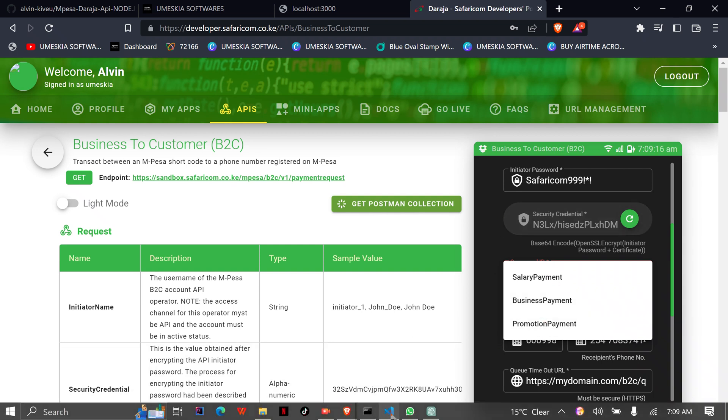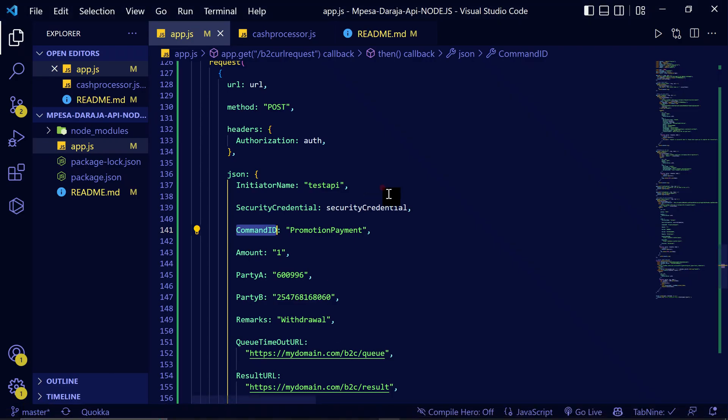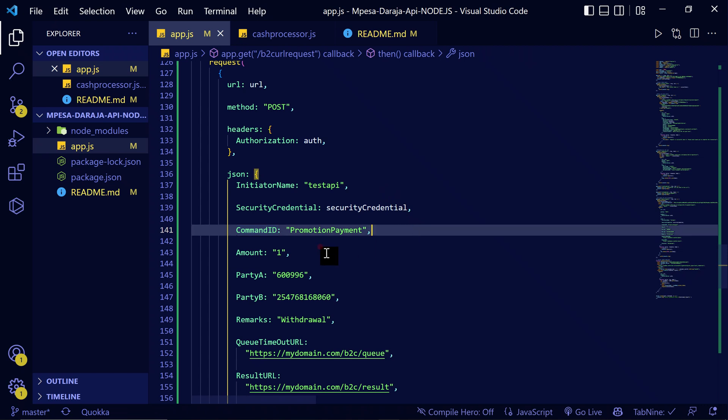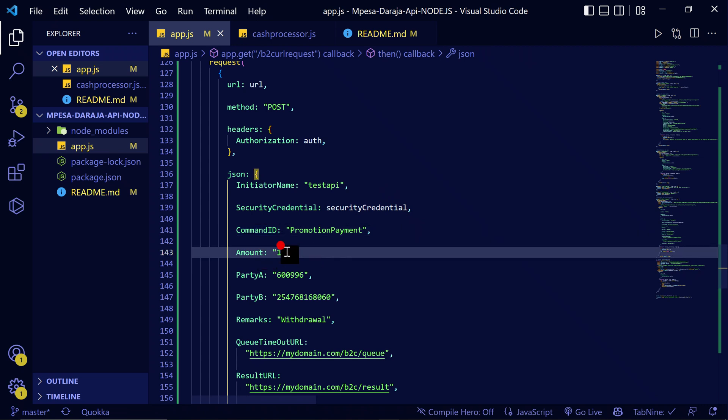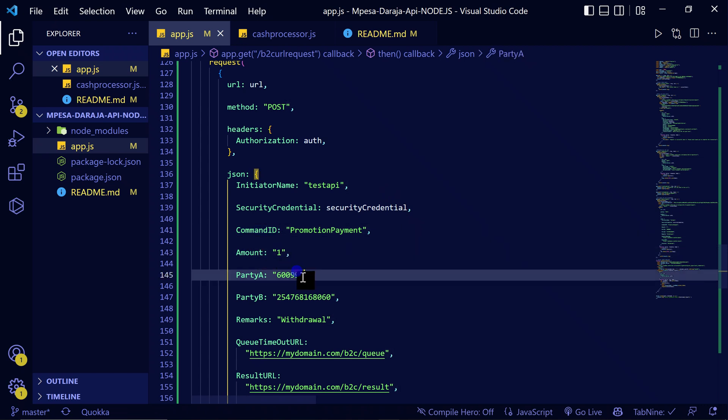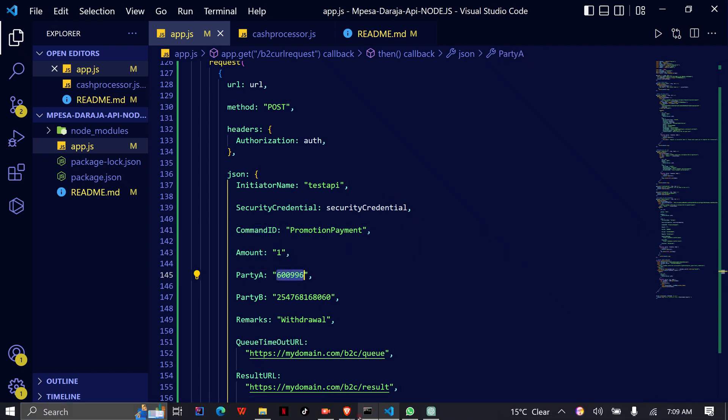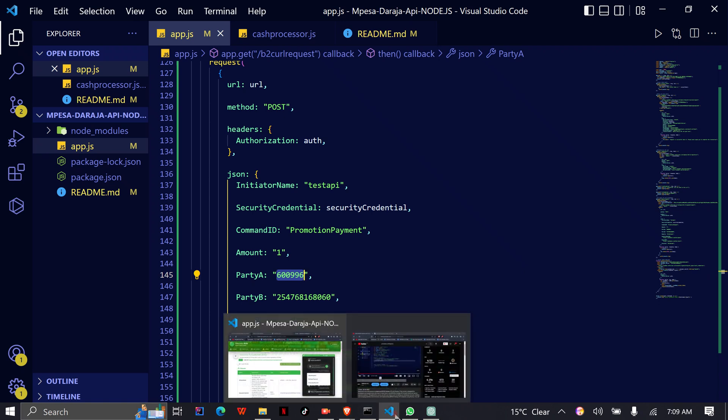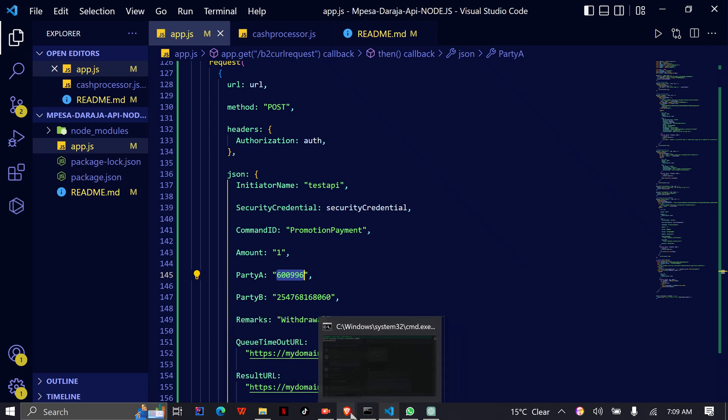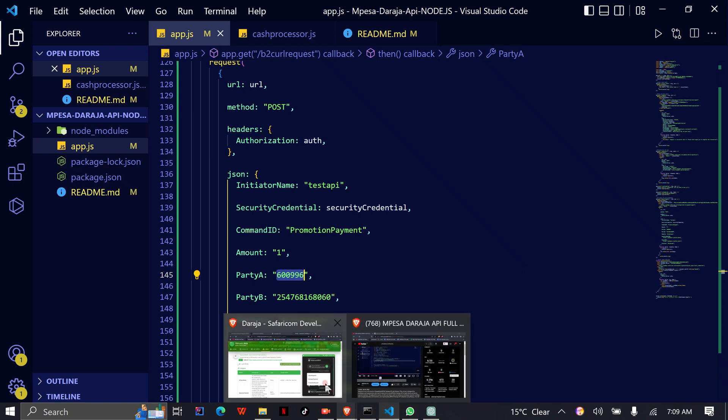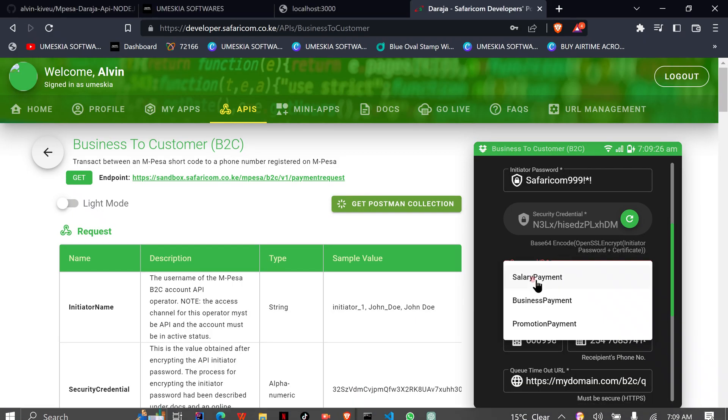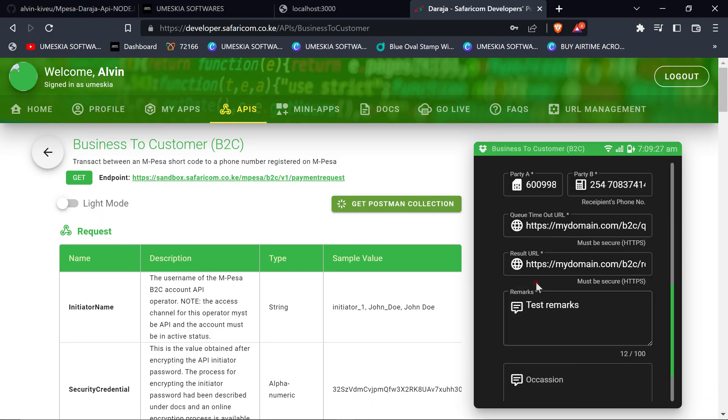Here we've entered the amount, then the party A which is the business code. You can get it from also here.